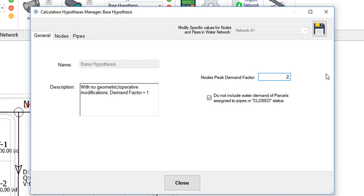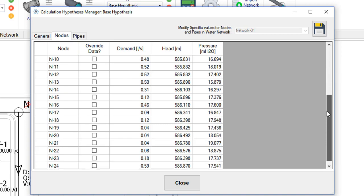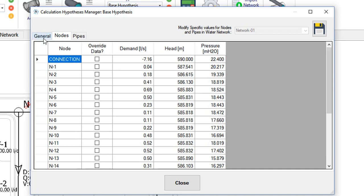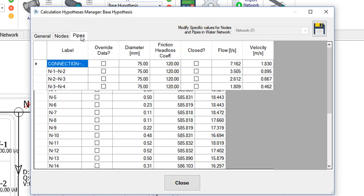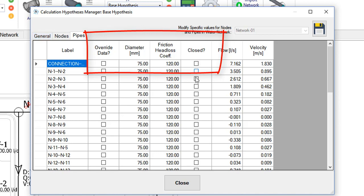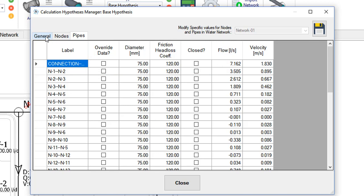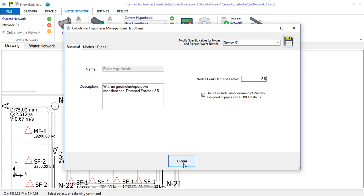In our case, 2.5 represents the maximum demand factor for this network's design. If we quickly review the nodes and pipes tab, we see that they contain the respective lists for the active network's objects in this project. Although in the base hypothesis no modification can be made, you will see that it is possible to create additional hypotheses in which you can modify parameters such as the demand or piezometric head of one or more nodes. For pipes, you can modify parameters such as diameter, friction coefficient, or its operational state, that is, set it as closed or open in the current hypothesis. We will see it in detail in other videos. Then, to modify the peak factor, I click the button save to store the changes and I close this dialog.